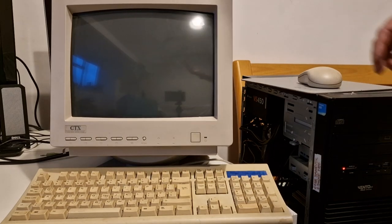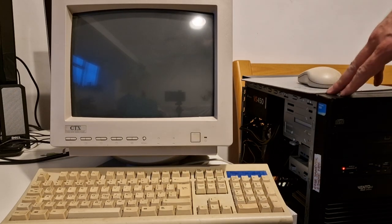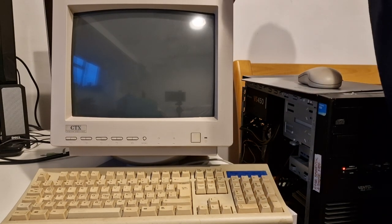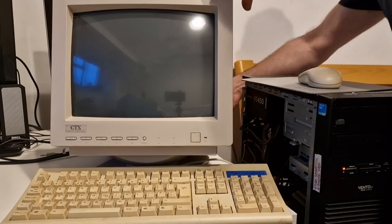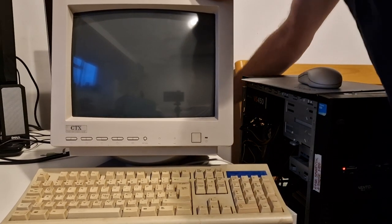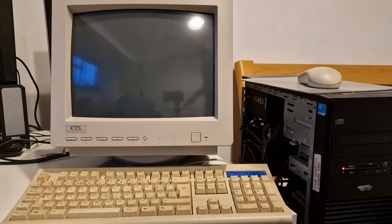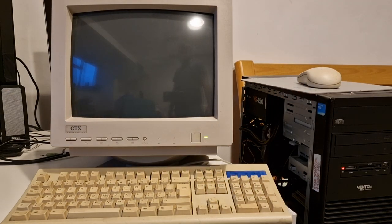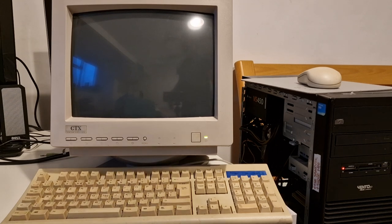What happens if you connect a modern PC to an old monitor? Let's find out. I'm going to plug the power cable into this monitor. I don't know if it works actually — I've just recently got this and I've always wanted one of these old style monitors. Let's switch it on. The sounds it makes is just bringing back lots of nostalgic memories. Let's switch this PC on.